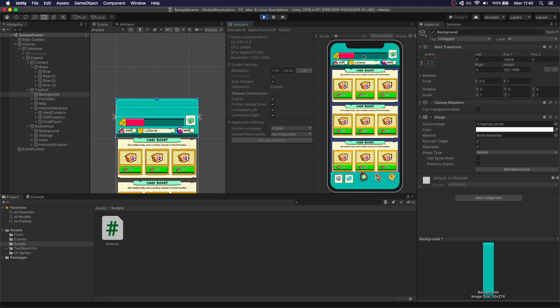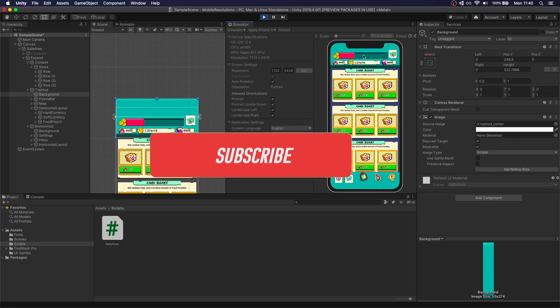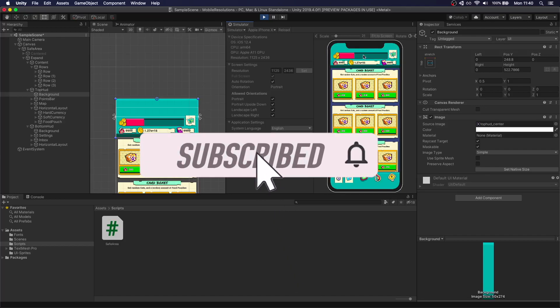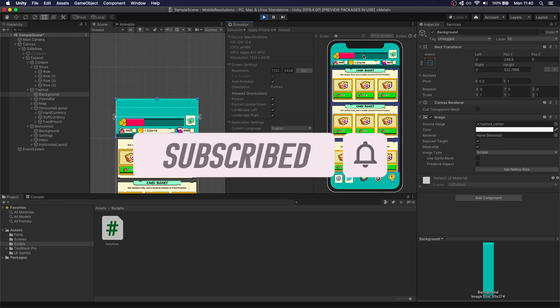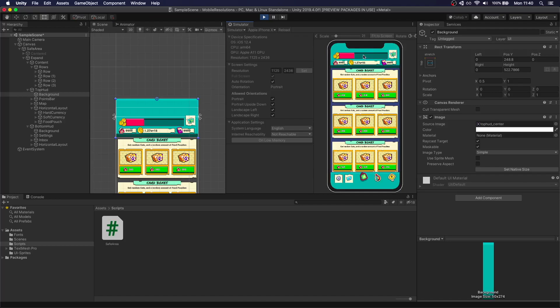This is going to be it for this video. I hope you found this tutorial helpful to learn how to handle different resolutions inside of Unity. Also, let me know in the comments below what topic would you like to see covered next in the upcoming videos. Thanks for watching. See ya.